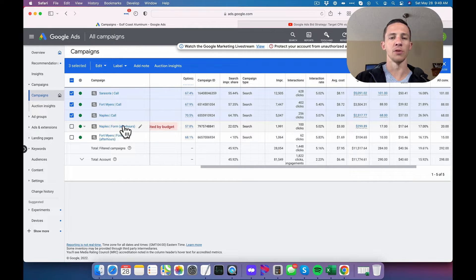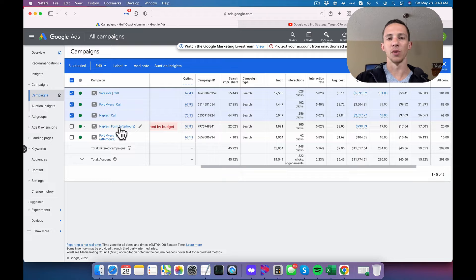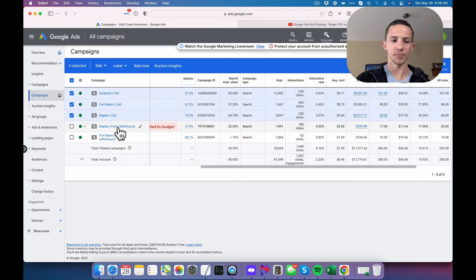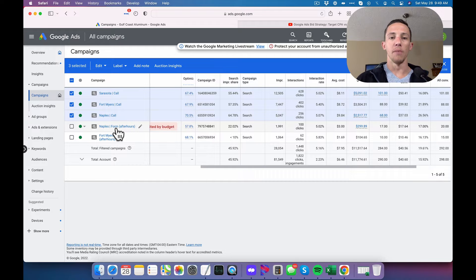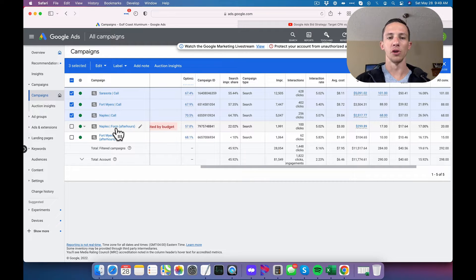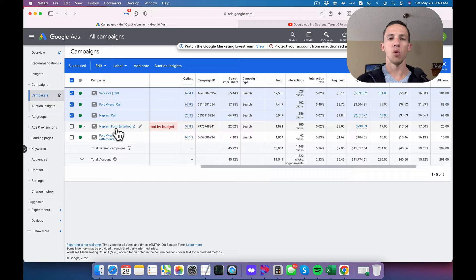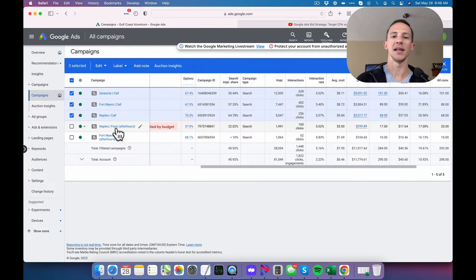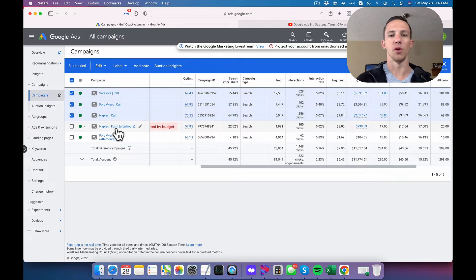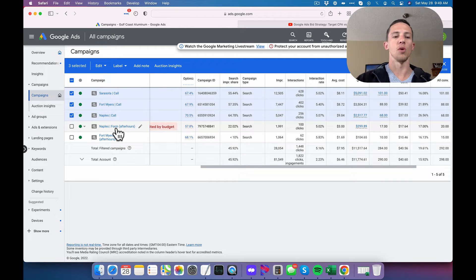We do have some after-hours ads that run to web forms, but I'm not really heavy into them. Our big focus is on driving phone calls because they're such a valuable point of contact. They're the most valuable form of lead capture that we can get is getting somebody to actually pick up their phone, dial our number, and speak to one of our associates.